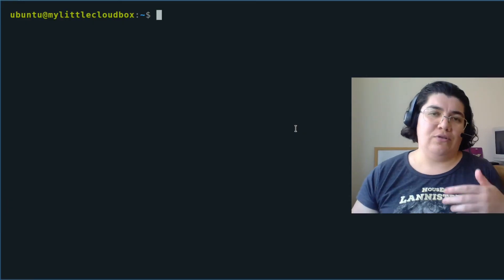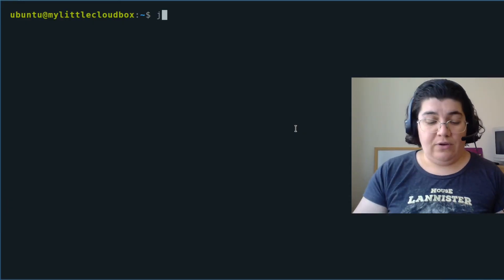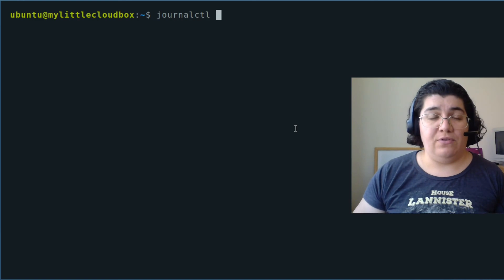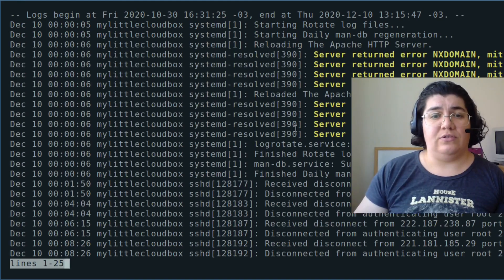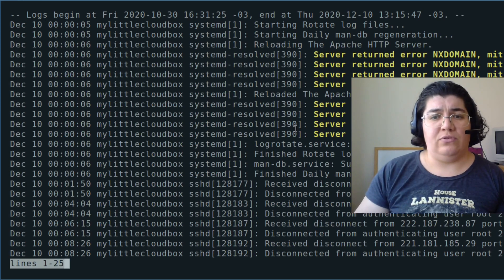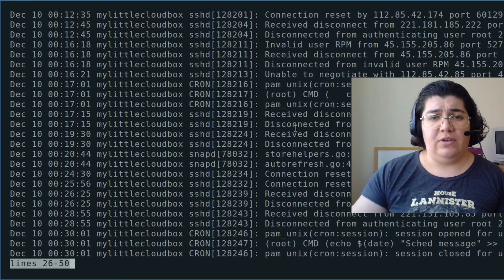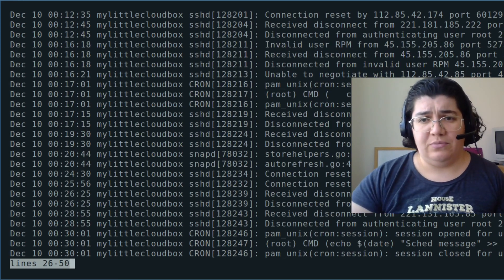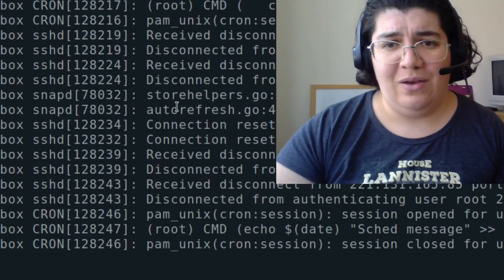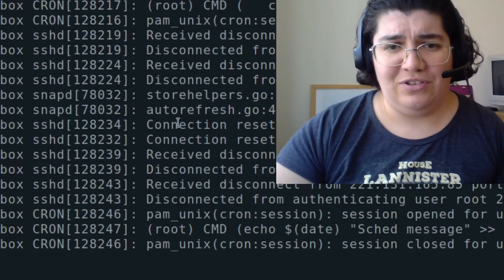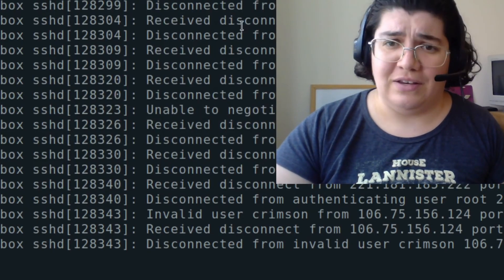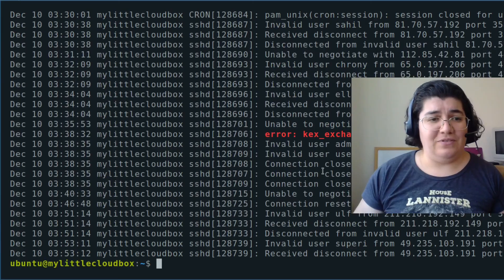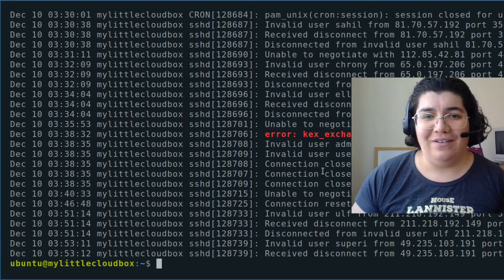And so on and so forth. If I want to see everything that happened today, I can use since today. And this is all that happened today. You see that there was some attempts at connection from our server. I am being attacked as expected. Things are still working.